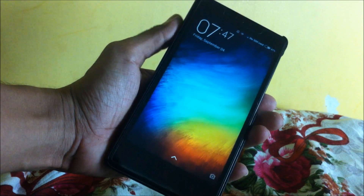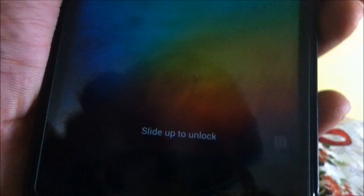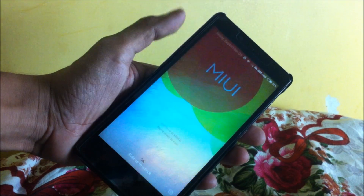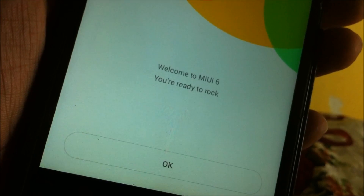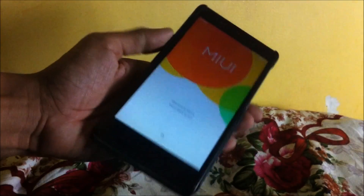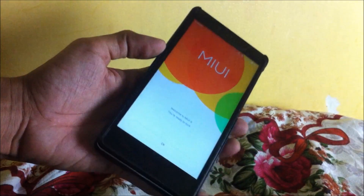The ROM has been flashed. Let's complete the setup process. This is the lock screen — slide up to unlock. Click on OK and it will take you to the home screen.